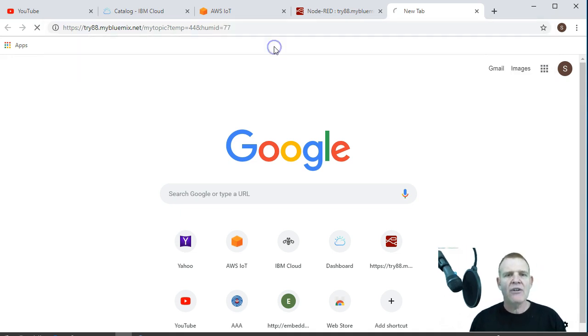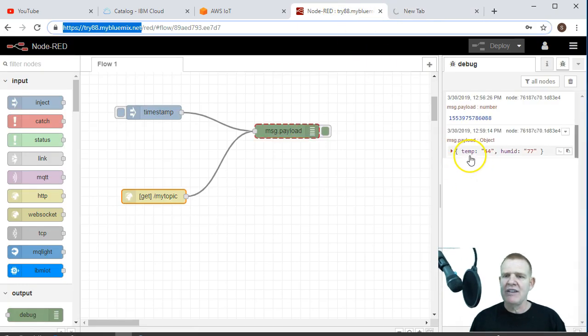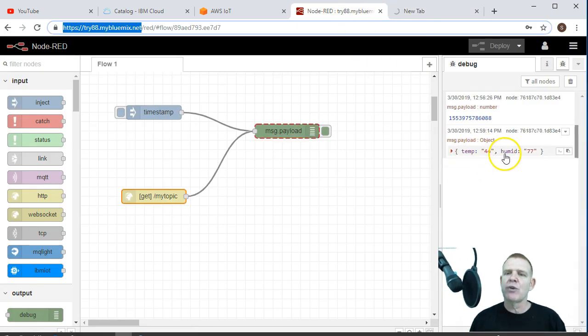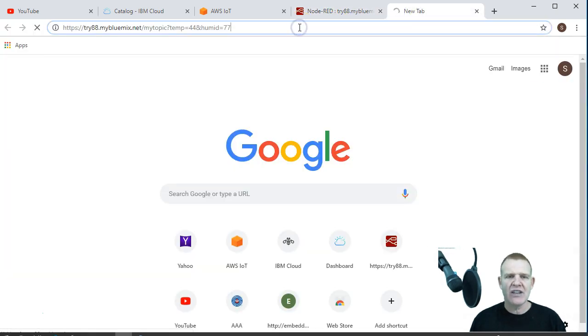So when I enter this, it may spin, but as long as it says the get request hasn't failed, it's gone through. So again, if we go over here, we check in debug, temperature, JSON format, temp equals 44, humidity equals 77. I can go ahead and change this. I'll say, hey, humidity equals 78 now.